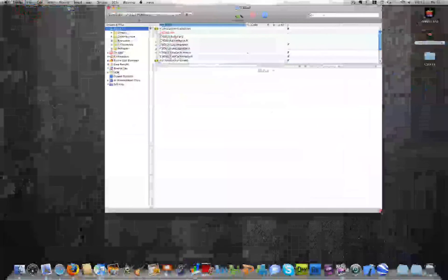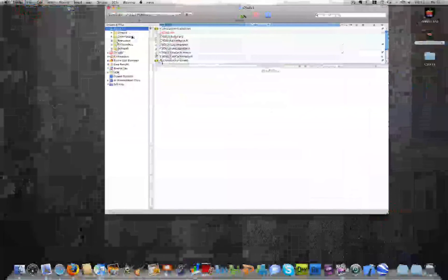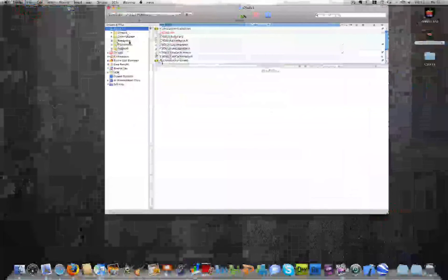And you'll get this Xcode window here. And I'll make it a little bigger so we can see what we're working with. And you'll notice over here on the left we have a number of files. Classes, other sources, resources, frameworks, and products. And we're not going to work a whole lot with these files for this application. But just know that when you're adding code and doing a lot of customization, you'll be working with most of these files.